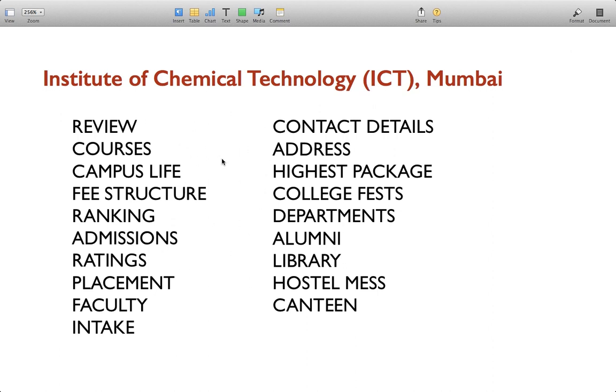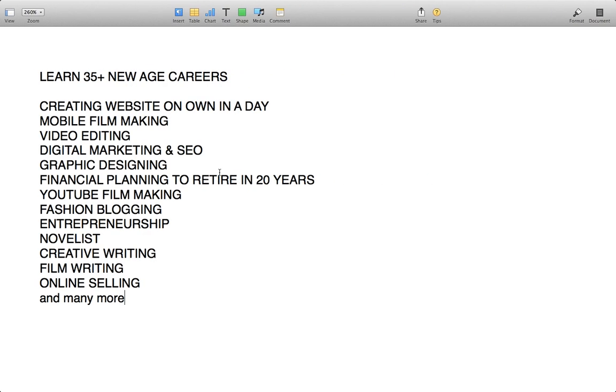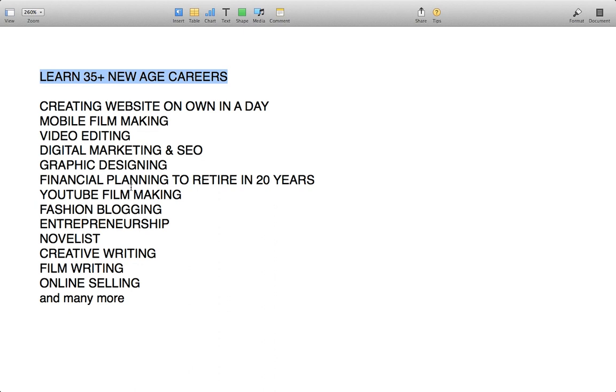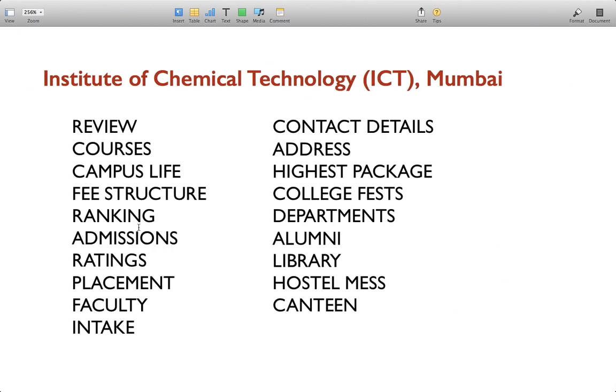But before we begin, let me inform you something really amazing. I bet it would be really helpful to you. You can learn 35 plus new age careers, for example creating a website on your own in a day, mobile filmmaking, video editing, digital marketing and SEO, graphic designing, financial planning to retire in 20 years, YouTube filmmaking, and so many other new age careers.